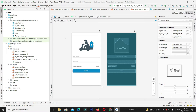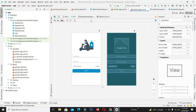We have divided this video into two parts. In the first part we will design its interface, and in the second part we will control its functionality, so that the video is divided into two chunks and can be digested by anyone easily.